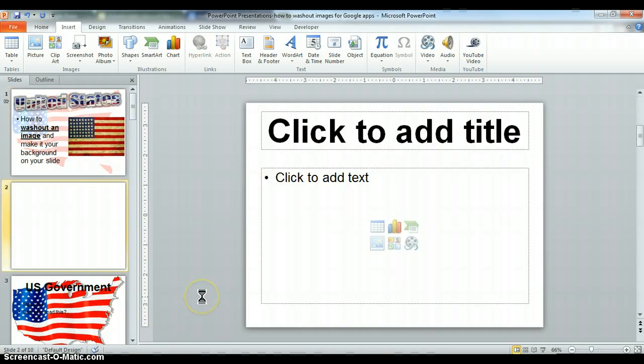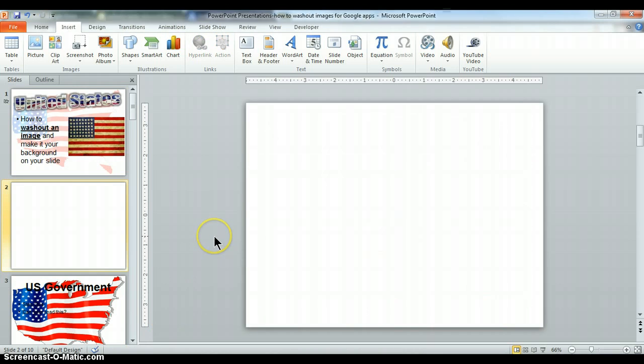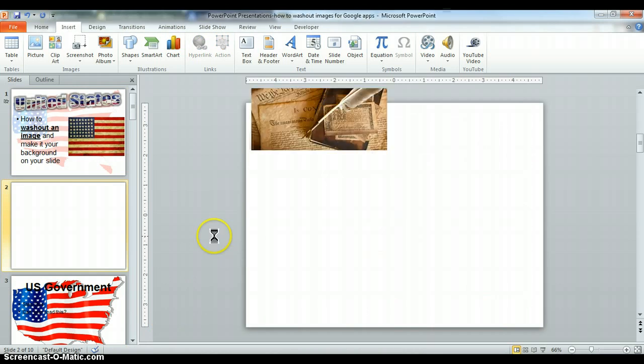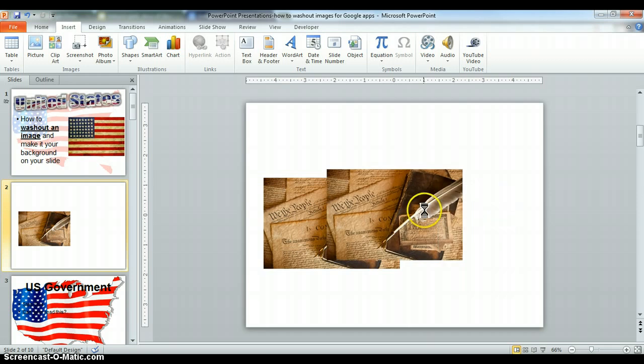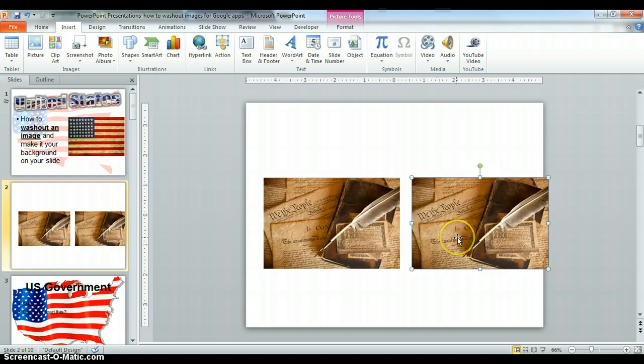Open a new slide, which is Control and M together. I don't need all the stuff here, so I'm just going to paste it, Control-V, or you can right-click and hit Paste. Either way, you can do that.